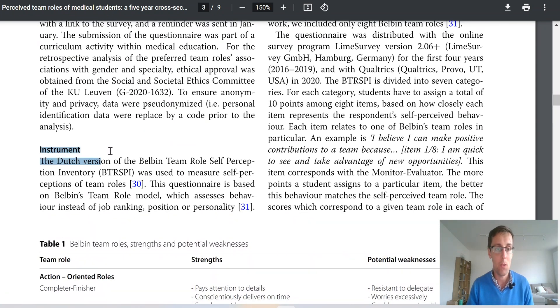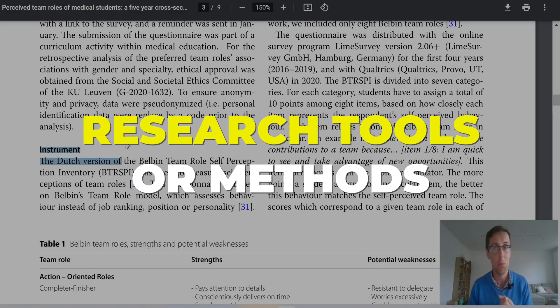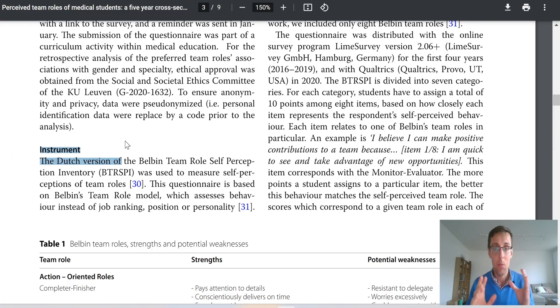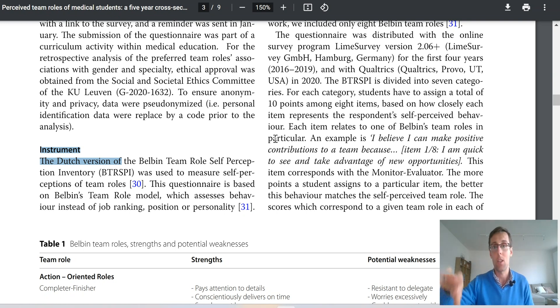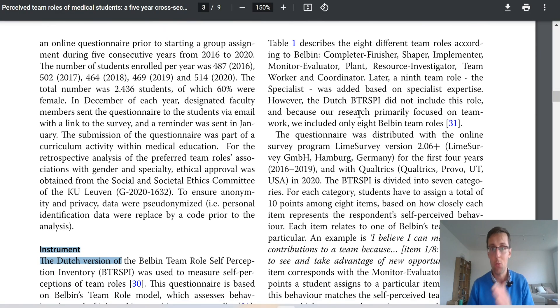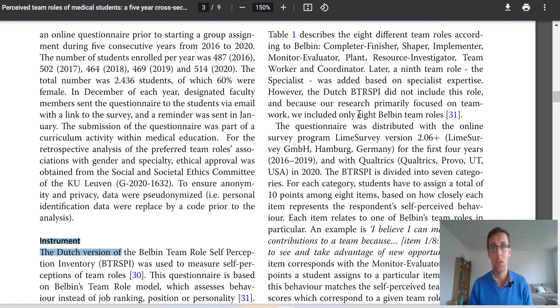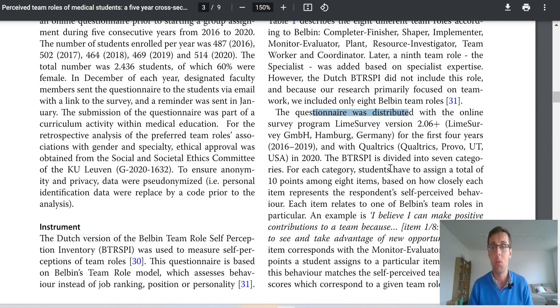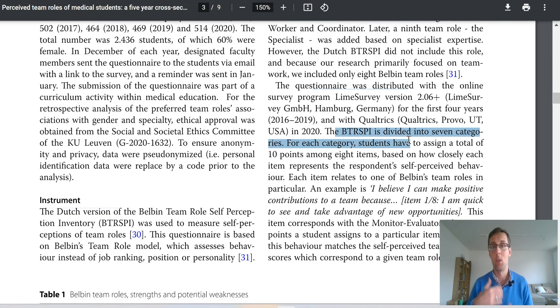Then you want to talk about what she calls instruments — it can also be called research tools or simply methods. The point of this section is to present the things you used in order to study your subject, whether that's bacteria, enzymes, or whatever you were studying. In her case it was a questionnaire. Maybe you used an interview or a particular microscope technology to study your bacteria. Whatever it was, you need to present the instrument or tool that you used, the procedures used — for example, how the questionnaire was distributed — and then describe how the tool is structured and used.